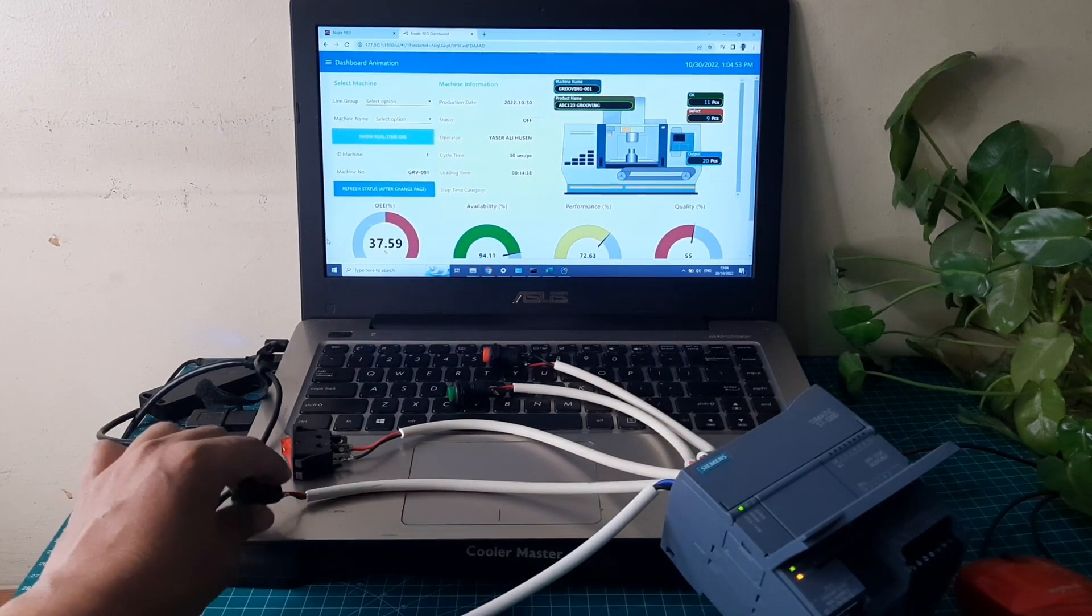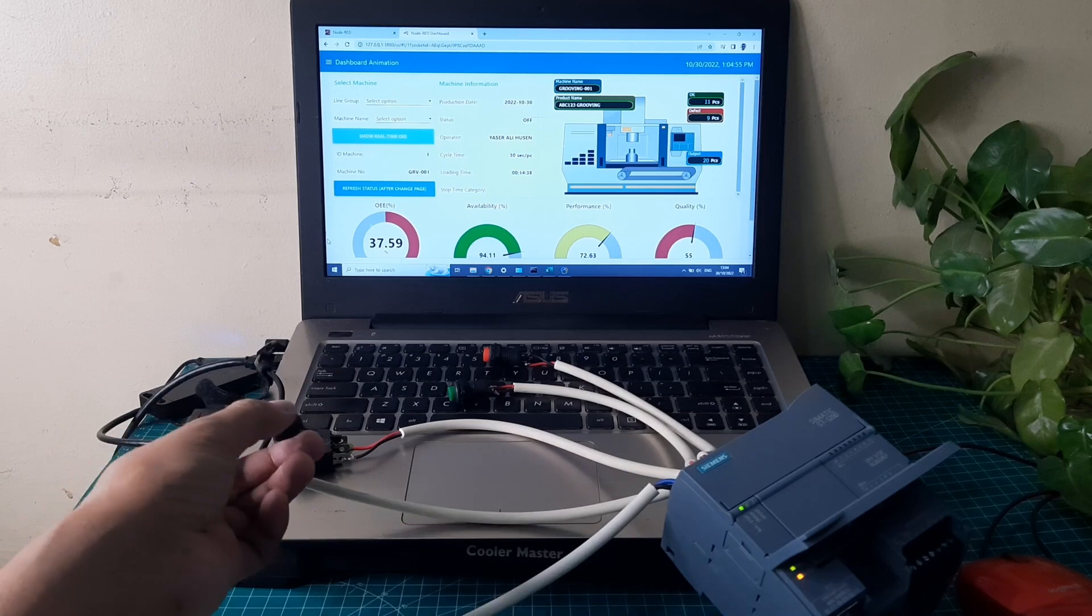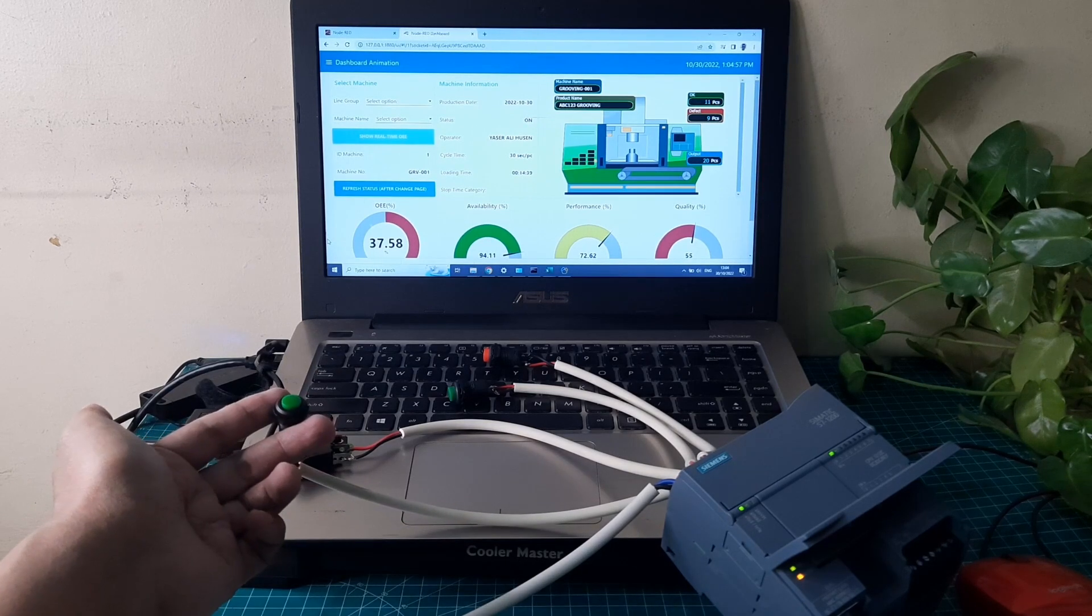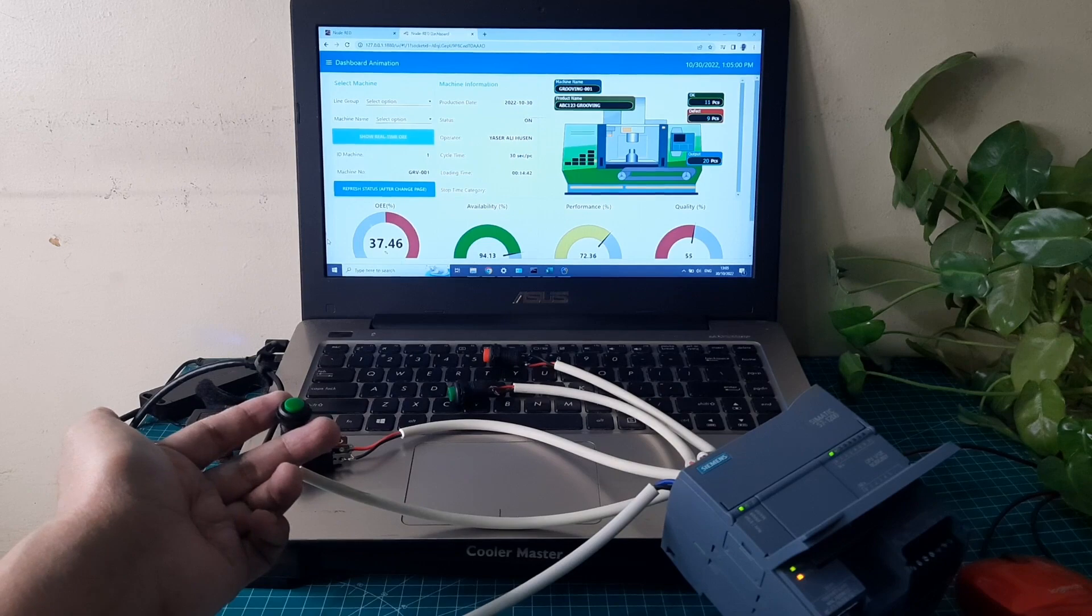When the start button is pressed, it will send the trigger that the machine is starting to run. The machine's color becomes green, and the dashboard will calculate the loading time.